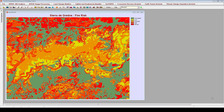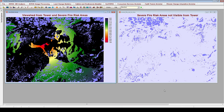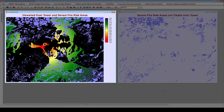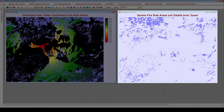Here we have a map indicating areas of varying levels of fire risk in the Sierra de Gredos. In our next example, we will examine visibility of severe fire risk areas. I performed viewshed analysis again using the same study area, but using a different viewshed feature image that considers a single fire tower positioned at the highest elevation in the image. The image on the left shows the viewshed output with severe fire risk areas overlaid, and the image on the right indicates the areas of severe fire risk that are not visible from the fire tower. Approximately 59% of all severe fire risk areas are not visible from the fire tower.